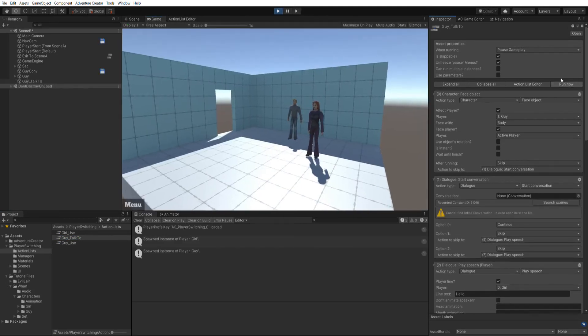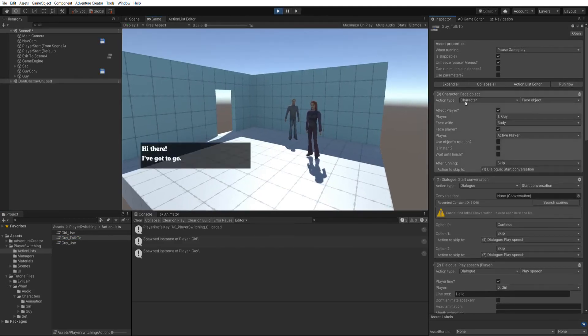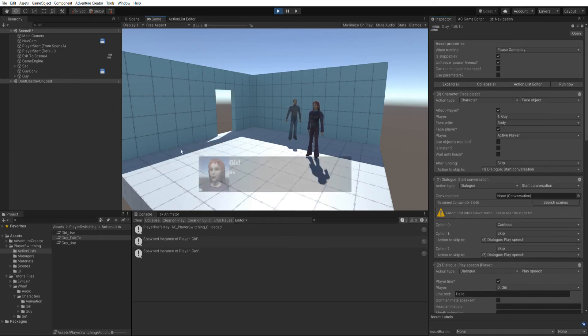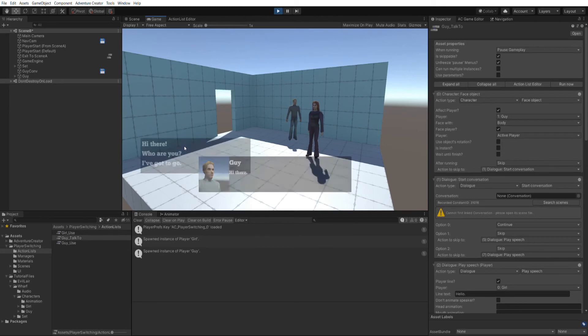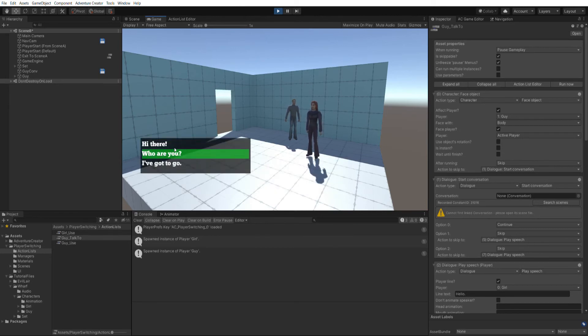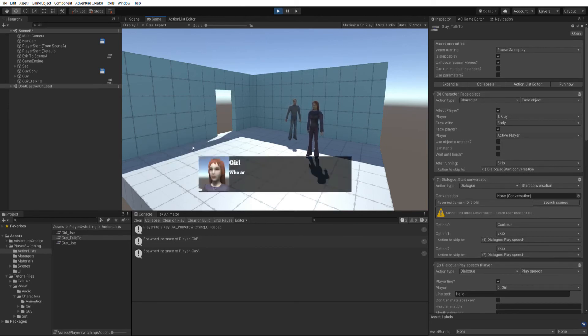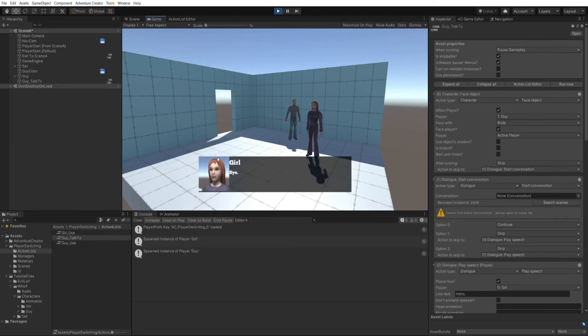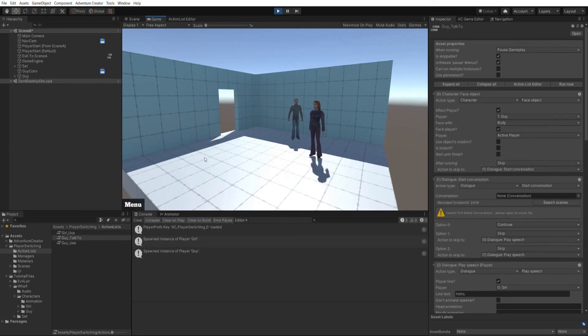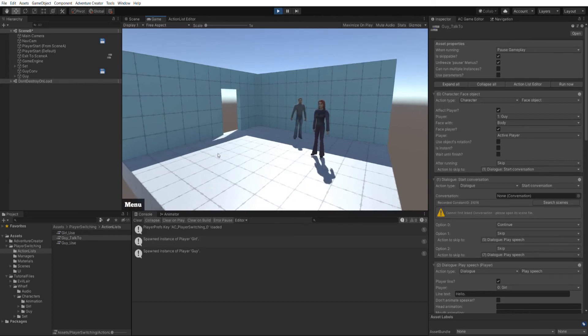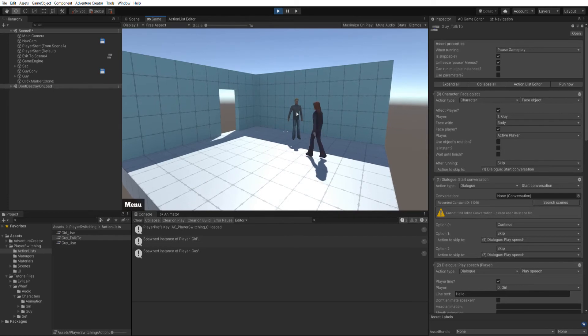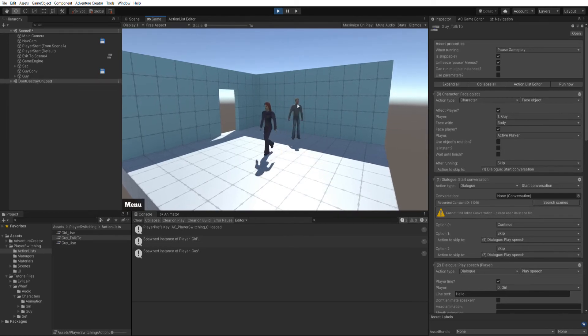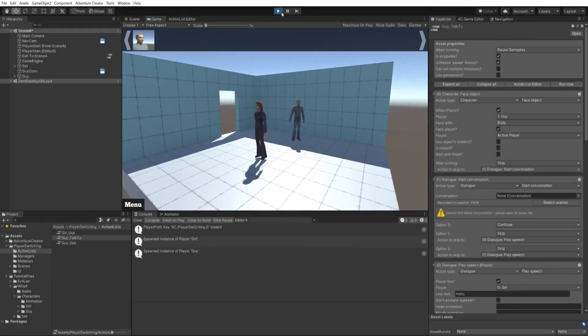And we've got hi there, I've got to go. So I'll choose hi there. We then get this second option. And finally, I can click on the third to end the conversation. But right now, I can't actually run this by clicking on the NPC. So let's change that now.